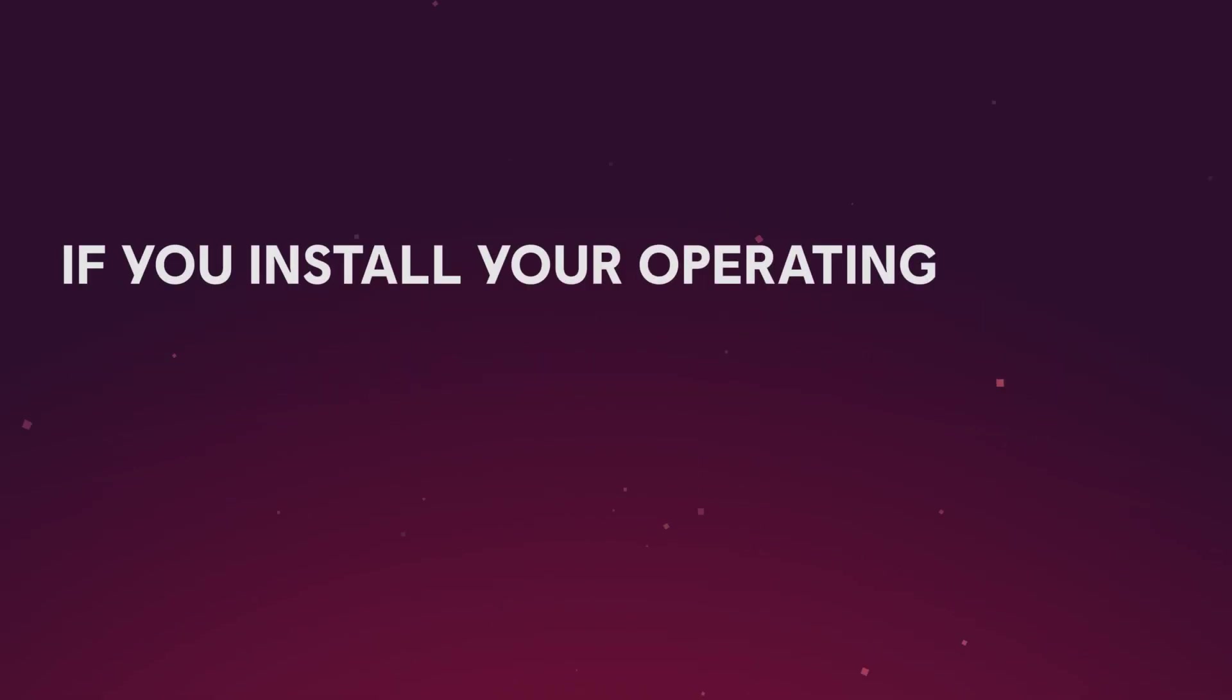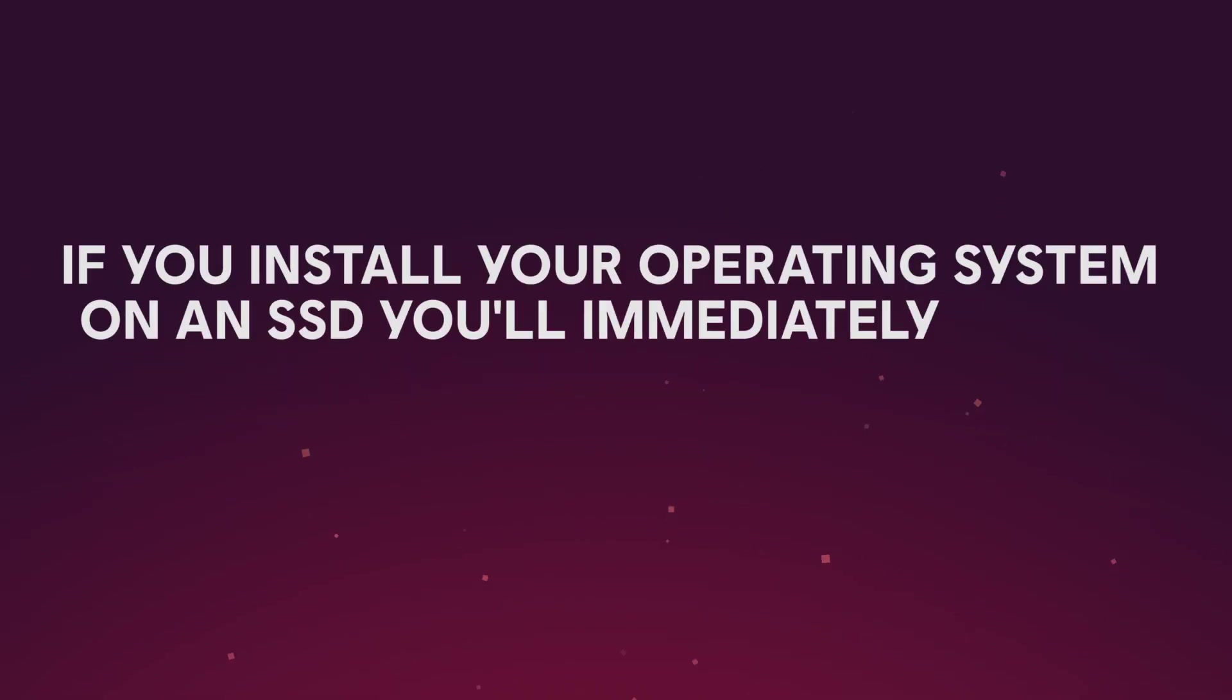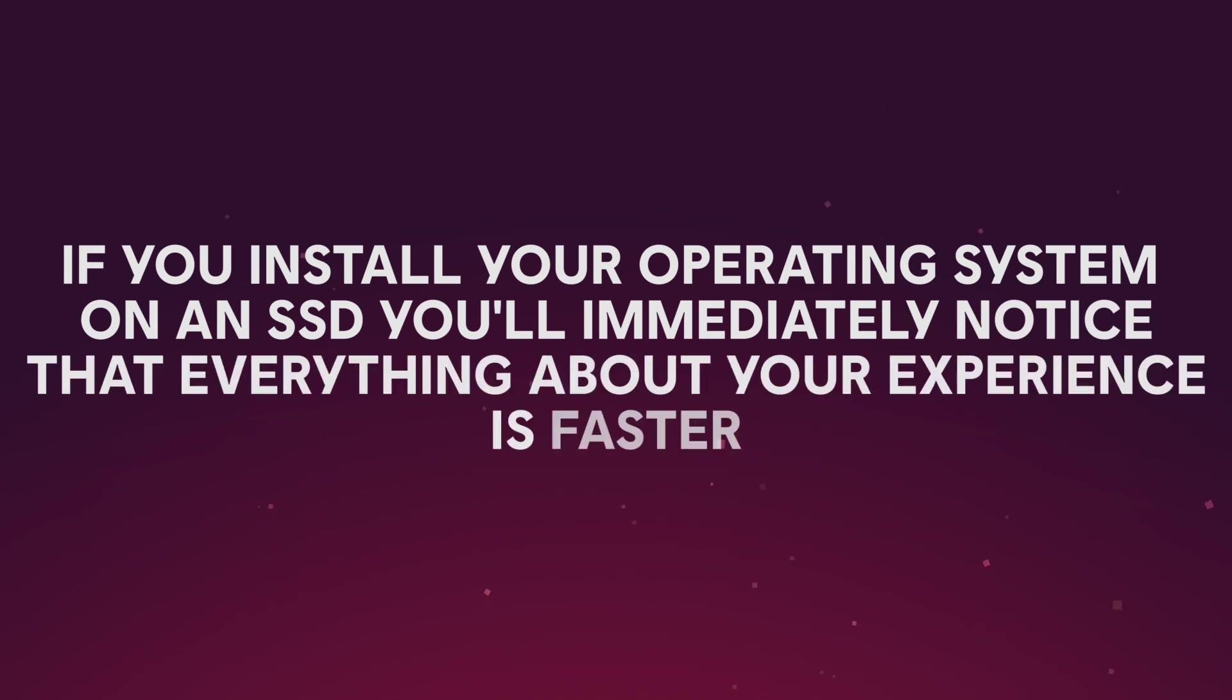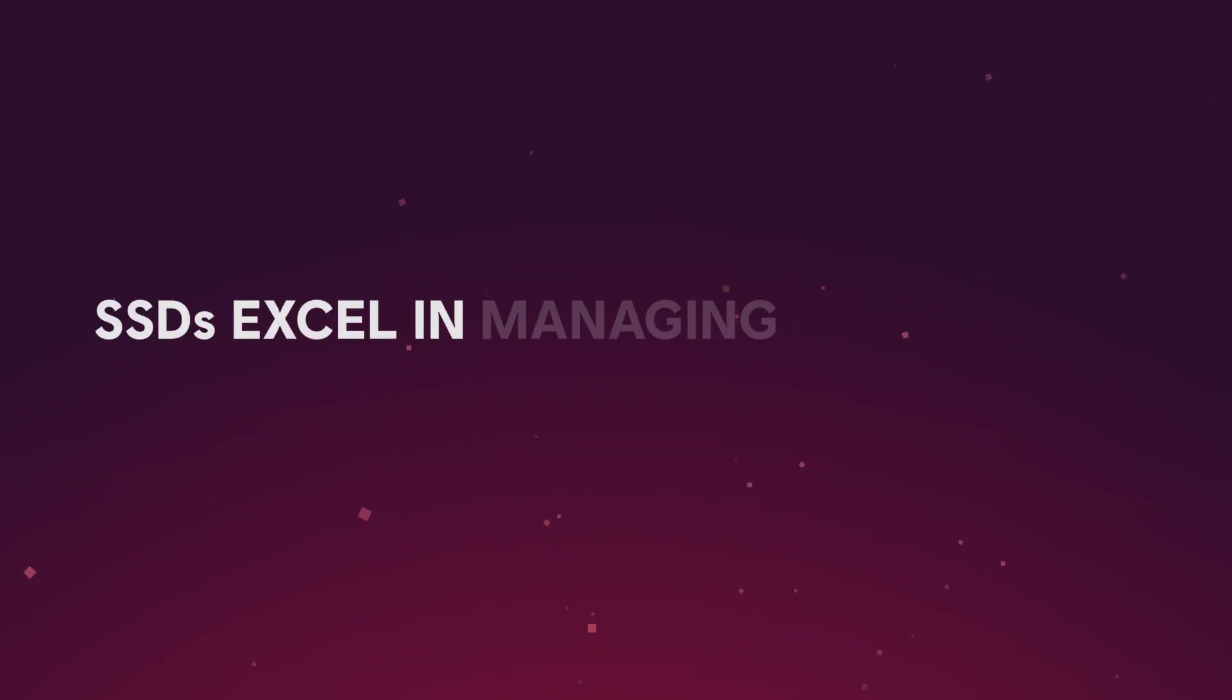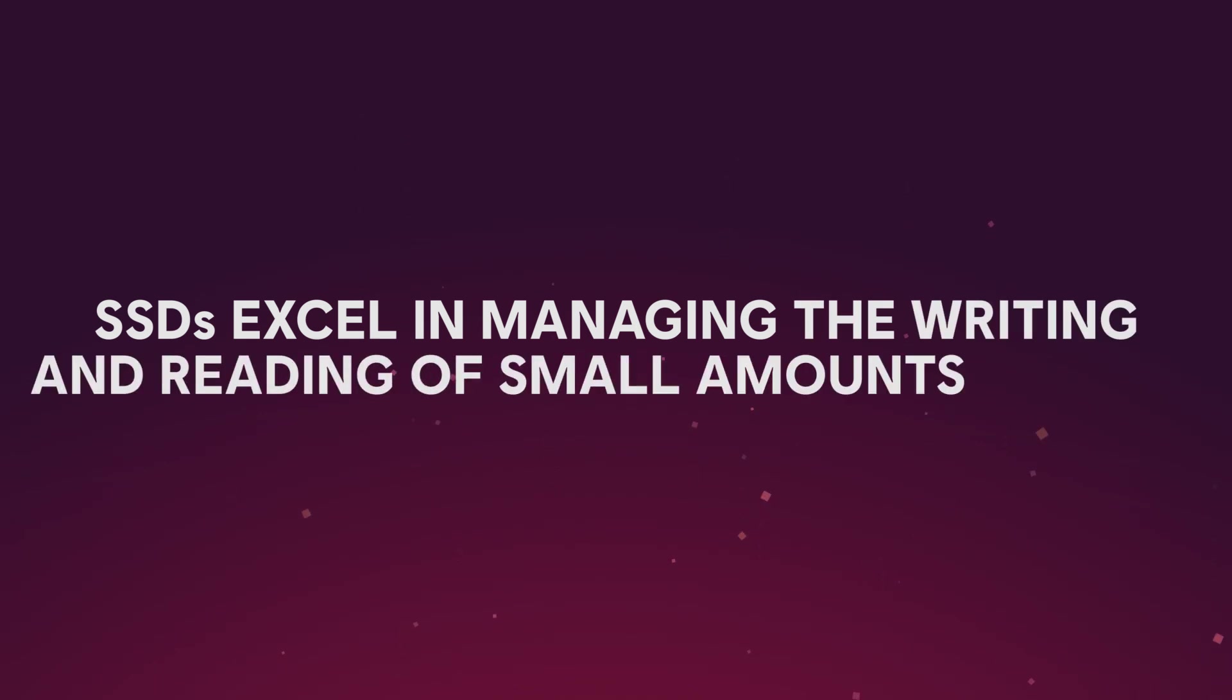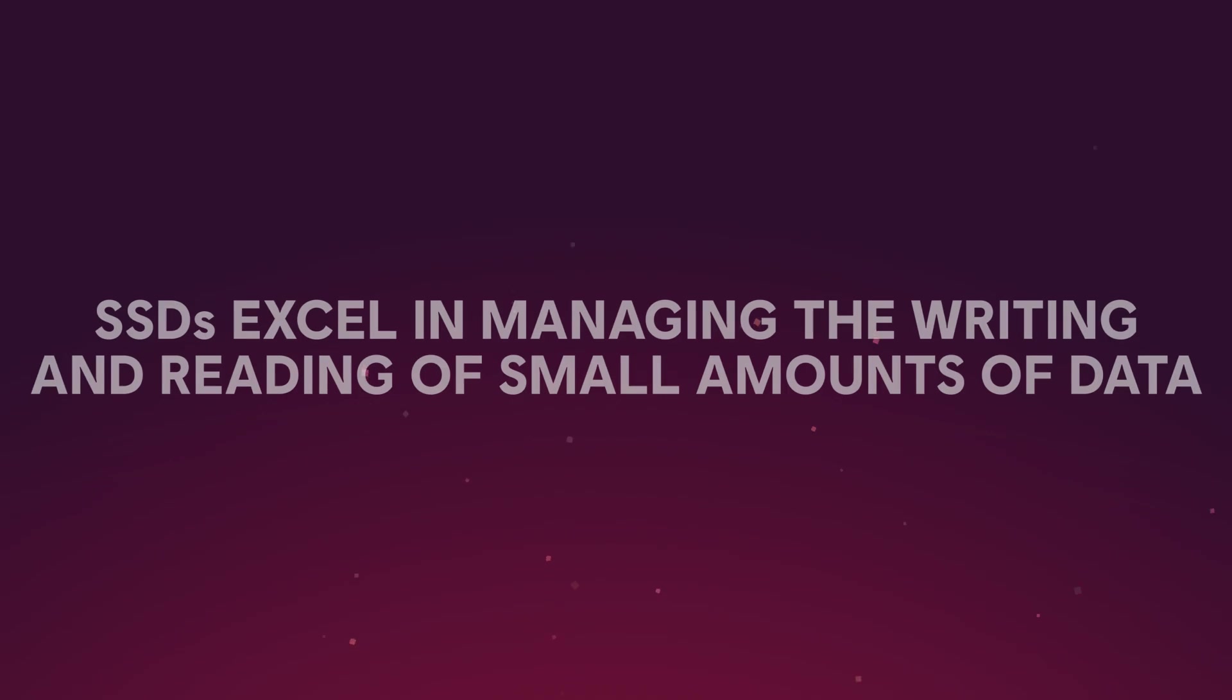Where SSDs really take the spotlight is their ability to significantly speed up performance of applications. If you install your operating system on an SSD, you'll immediately notice that everything about your experience is faster. SSDs excel in managing the writing and reading of small amounts of data, which, luckily for us, is what most of us use our computers for.